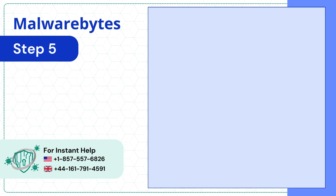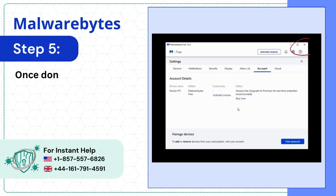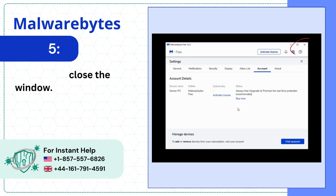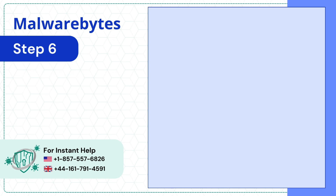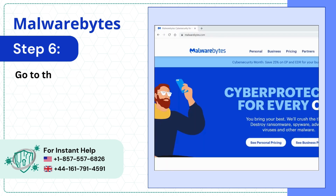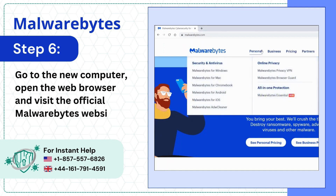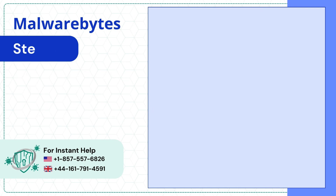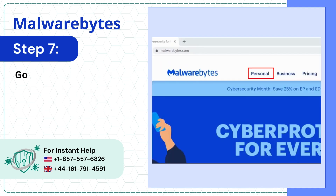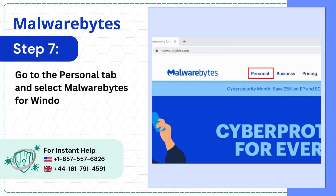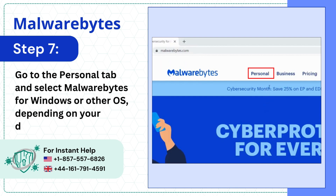Once done, close the window. Go to the new computer, open the web browser, and visit the official Malwarebytes website. Go to the Personal tab and select Malwarebytes for Windows or another OS depending on your device.